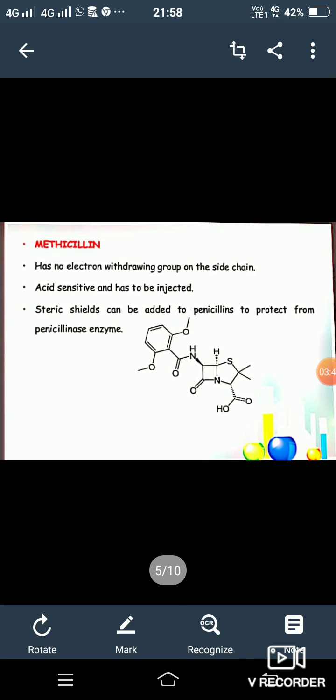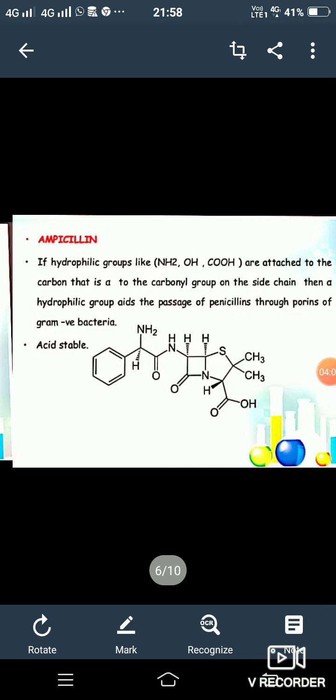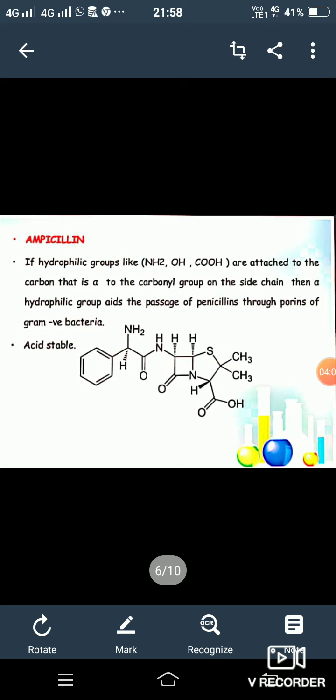Methicillin has no electron-withdrawing group on the side chain. It is acid sensitive and has to be injected. Steric shields can be added to the penicillin to protect it from the penicillinase enzyme. This is the structure of methicillin. The next one is ampicillin.